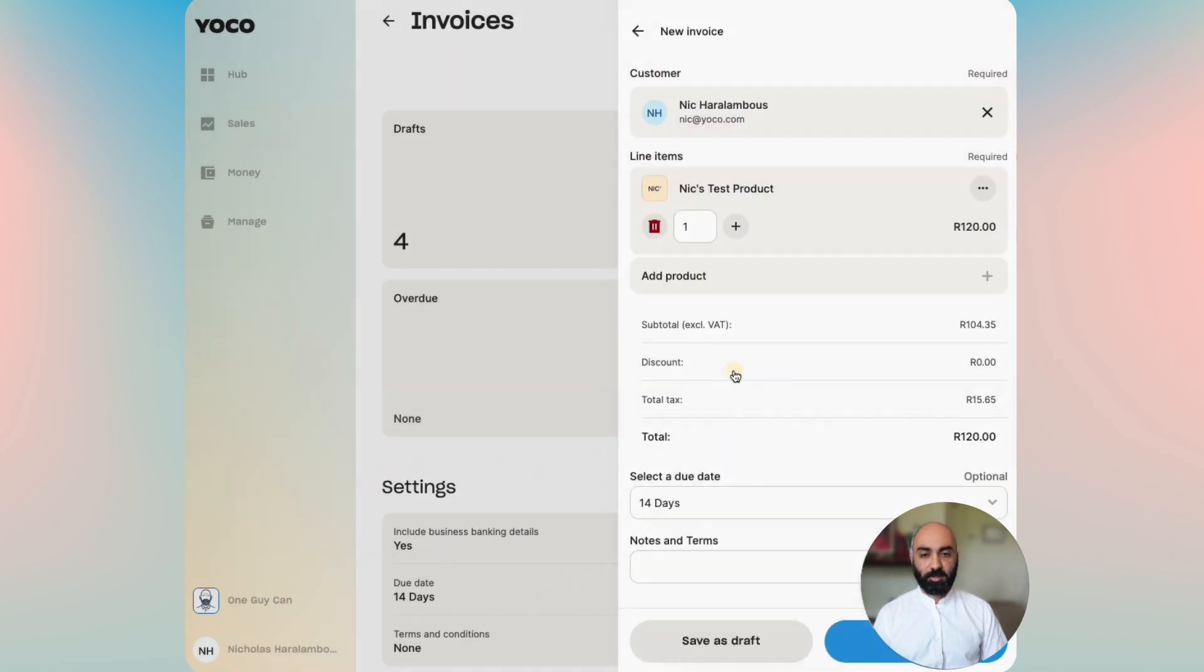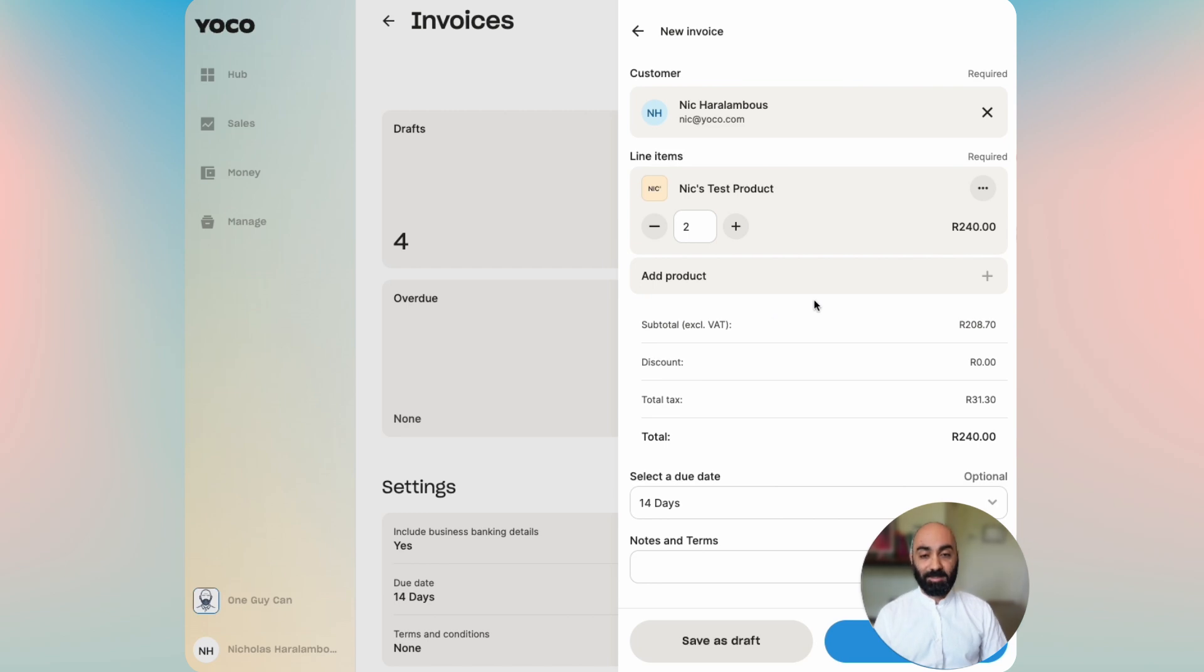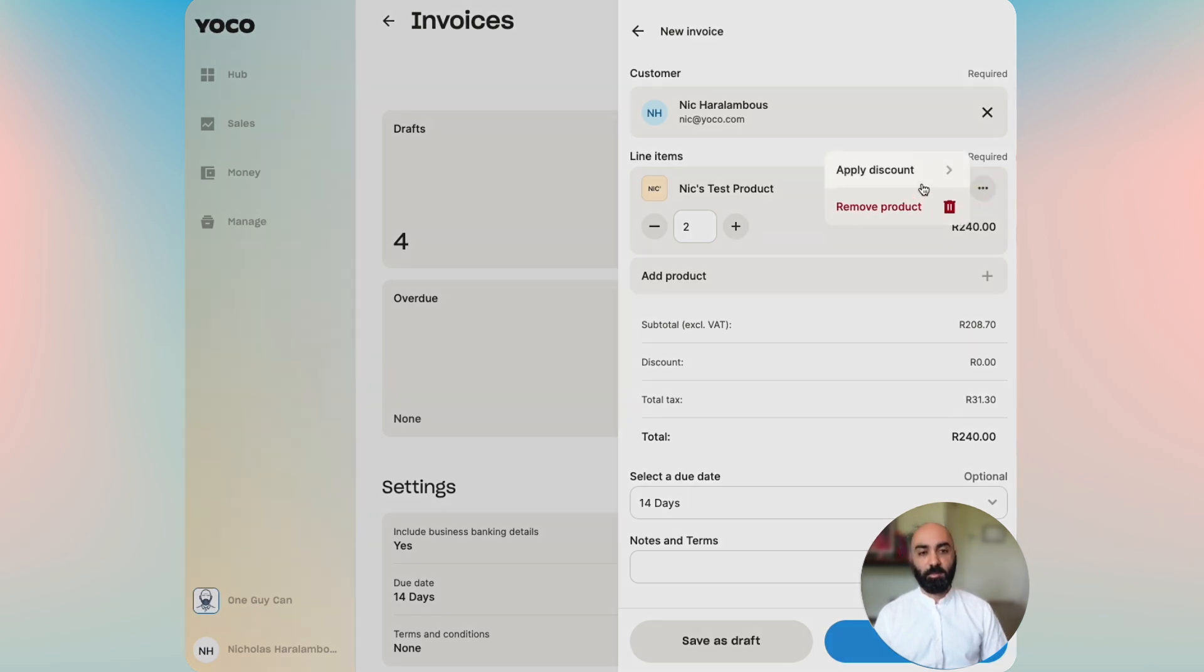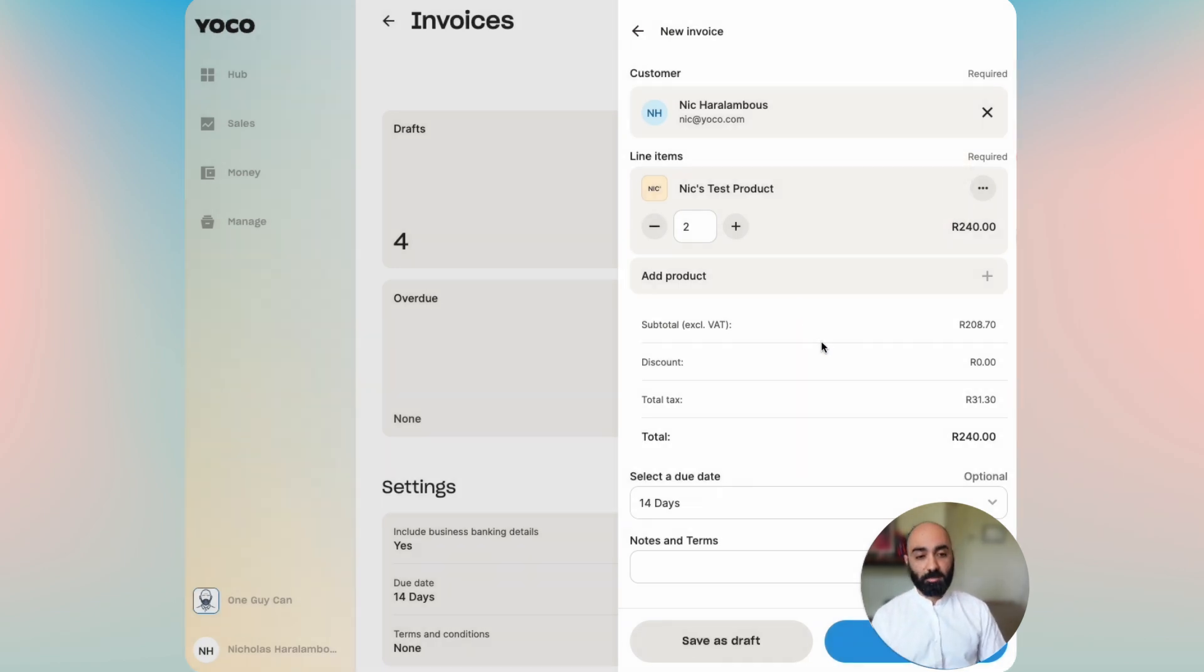You can see the test product is there, it's now been added. You can either add another one or increase the number of those products you'd like to add. If you click on the little three dots over here you'll be able to remove the product or apply a discount directly to that product, but we're not going to do that for now.